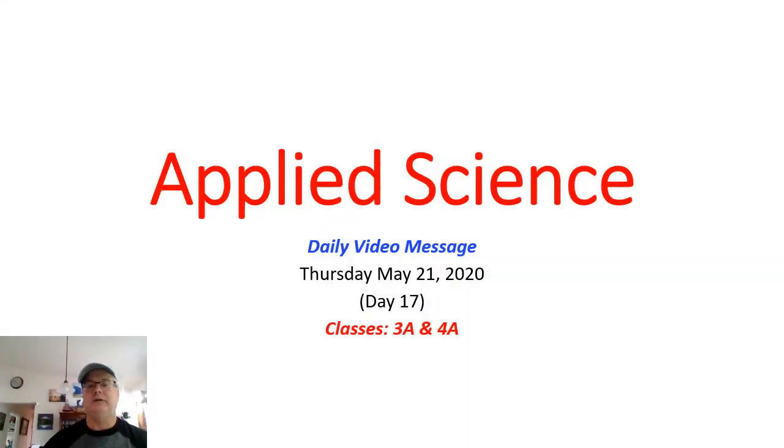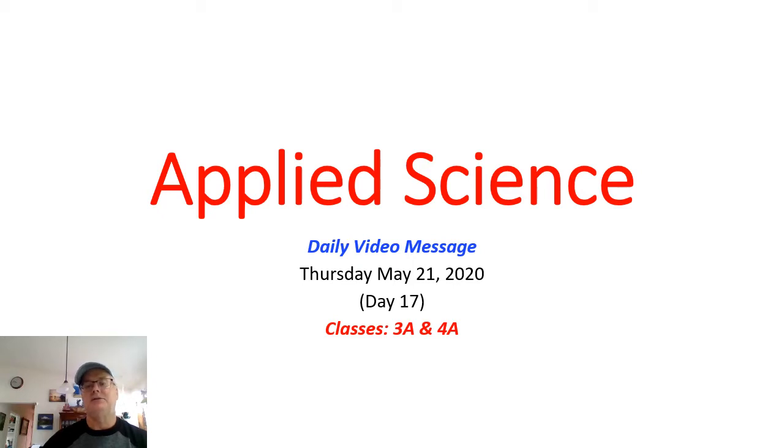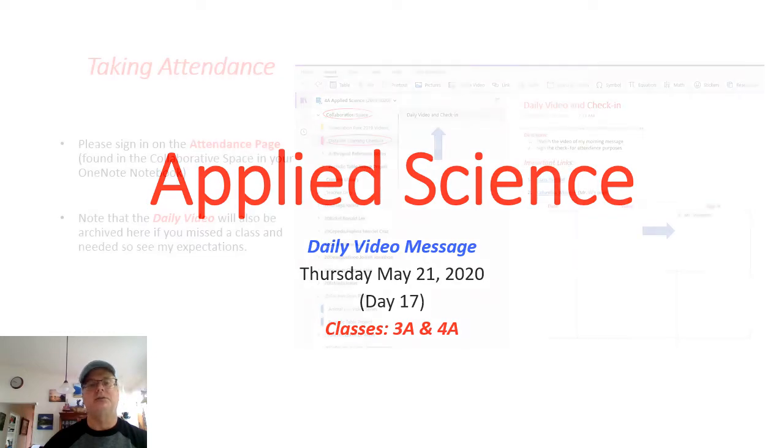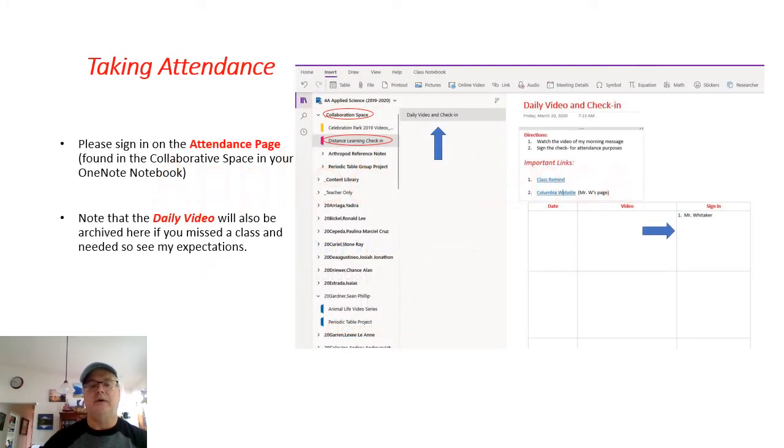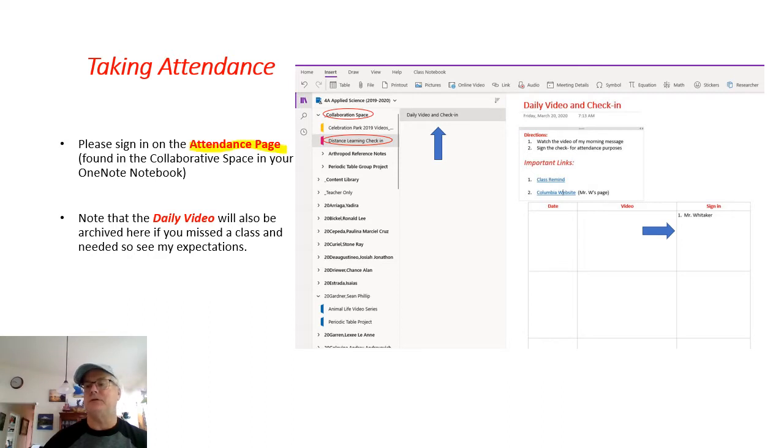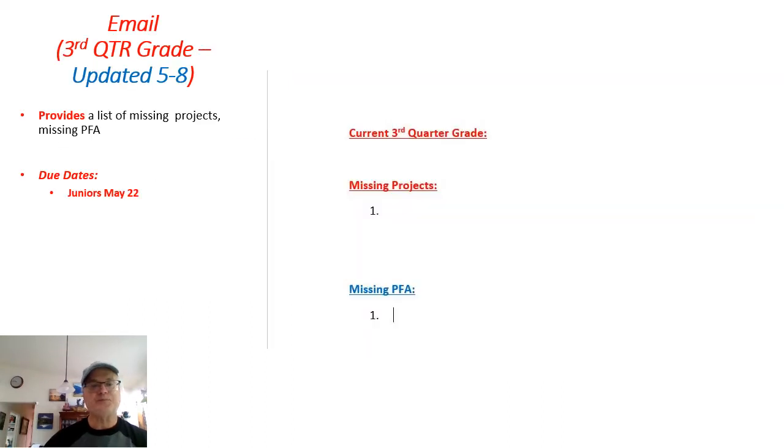And here we are, the last day of this class. This is our 17th day of distance learning, and it is now Thursday, May 21st. As always, please sign in on the attendance page just so I know you're there.